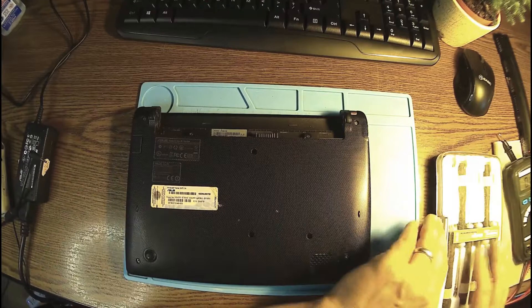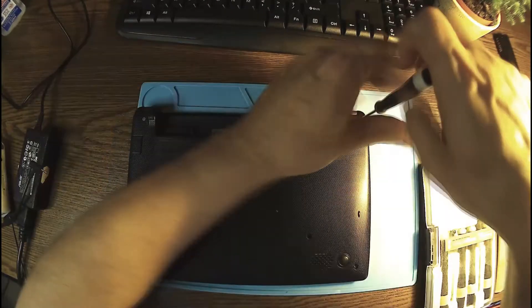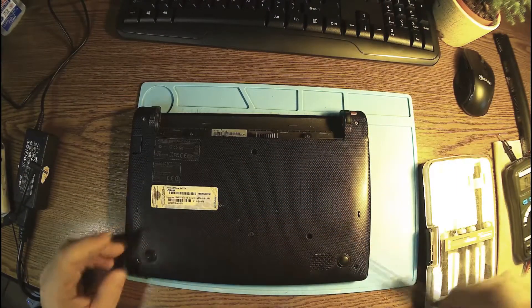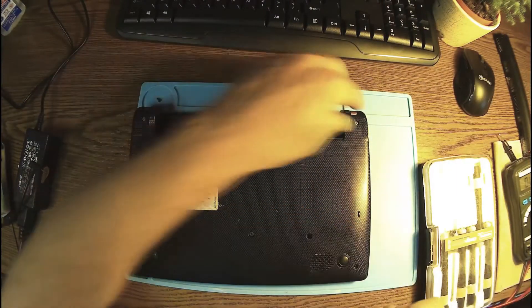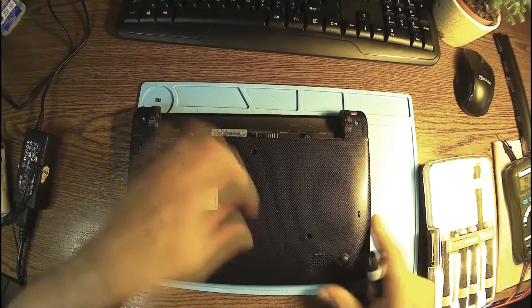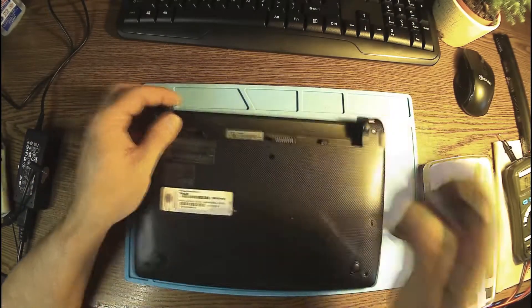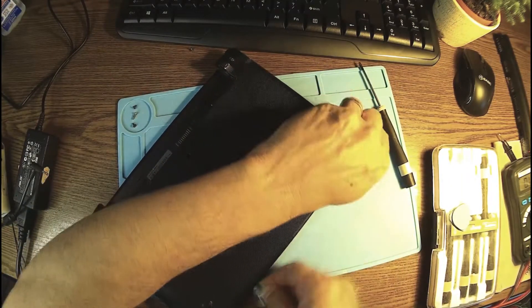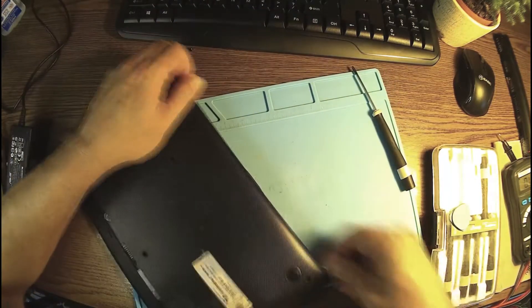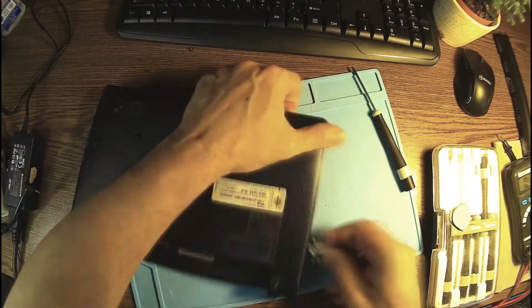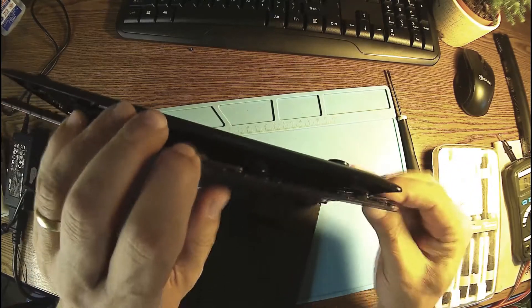Bottom cover out. A few screws are missing, which is not a good sign by the way. Okay, two more here. I'm using a guitar pick to open the laptop.